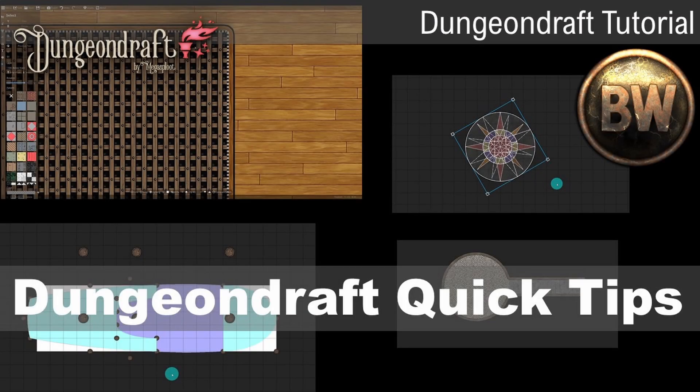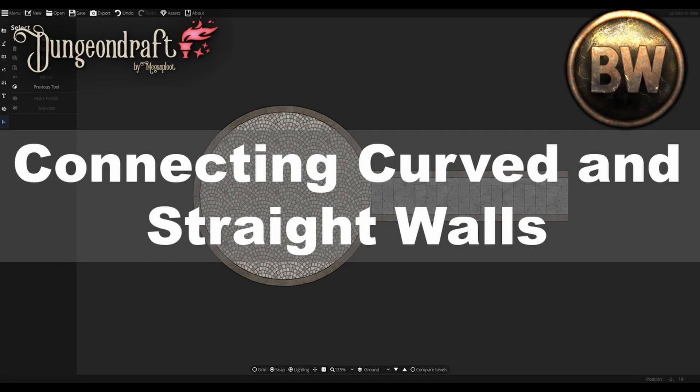Hey everyone, this is Zephyr with a video on some Dungeondraft quick tips to help you with making your maps. Some of these we've gone over in other videos, but I wanted to create a dedicated reference for you. So with that, let's get right into it.